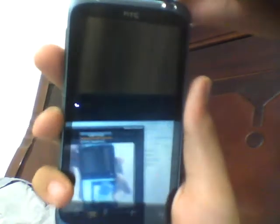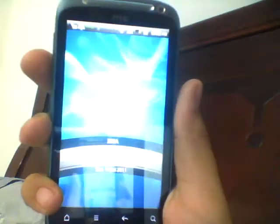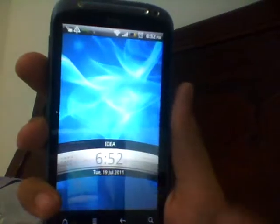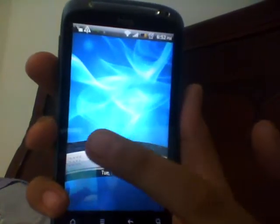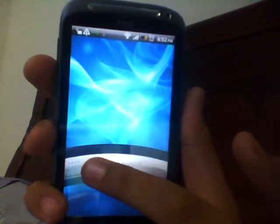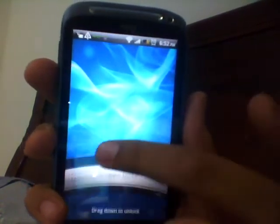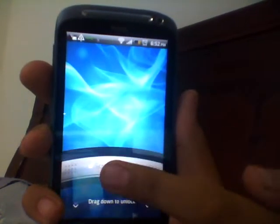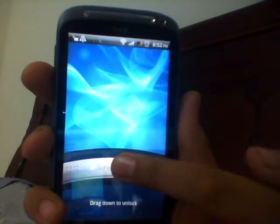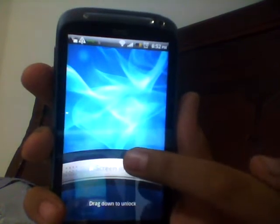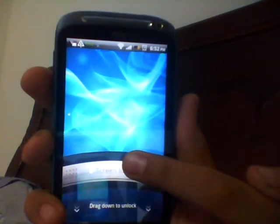Hello YouTube, here I am with my HG6RS and today I am going to show you how to install paid options on the Android market for free.